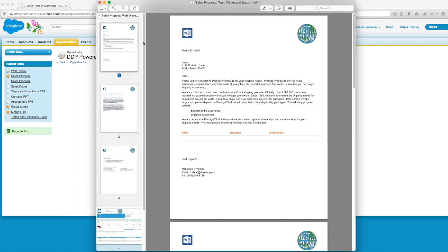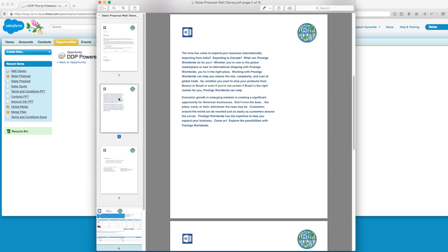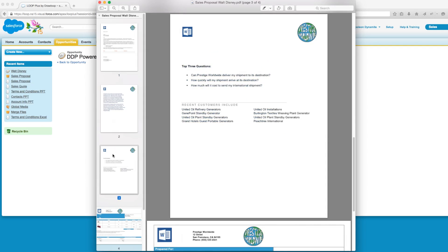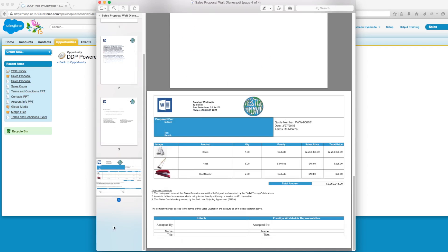The first three pages contain our proposal document and the fourth page contains our sales quote document. Now let's say the user wants to change these settings. The user wants the proposal to be optional, meaning when she runs the DDP, she wants to decide whether or not to include the sales proposal.